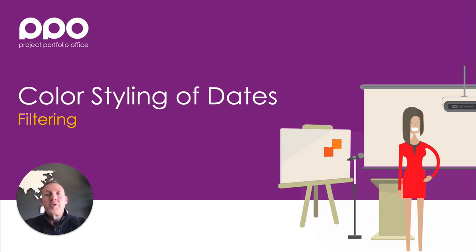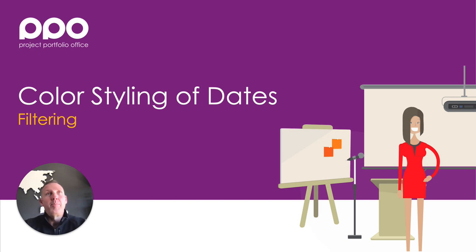Hi it's Guy from Project Portfolio Office and today I'm sharing our latest enhancement which is the ability to filter on a previous enhancement we deployed for the color styling of dates.